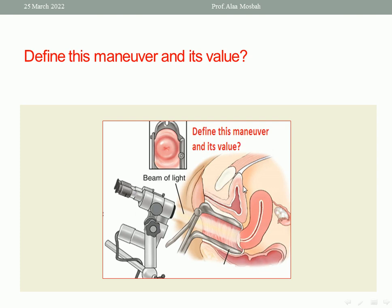Define this maneuver and its value. As you see here, a vaginal metal speculum is inserted, and this is colposcopy. Colposcopy is used for evaluation of the portion of the cervix, especially the transformation zone, for screening for cervical carcinoma.